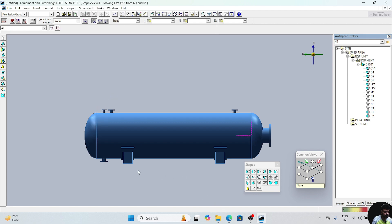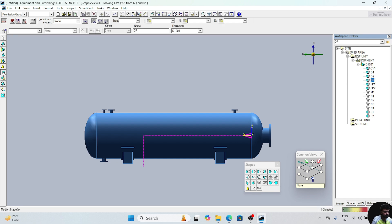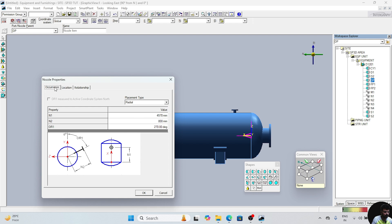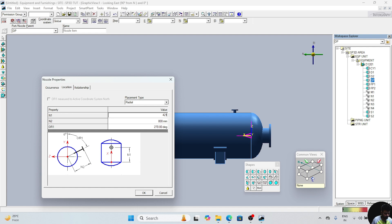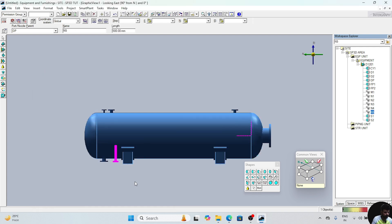Now we will place N5 nozzle. Click on DP again, place nozzle. Give the name N5. The size of the nozzle is 50. Class is 300 only. Go to this location — this is 4210, this is 800. Upside is 270, therefore downside is 90 degree. This nozzle is also placed.